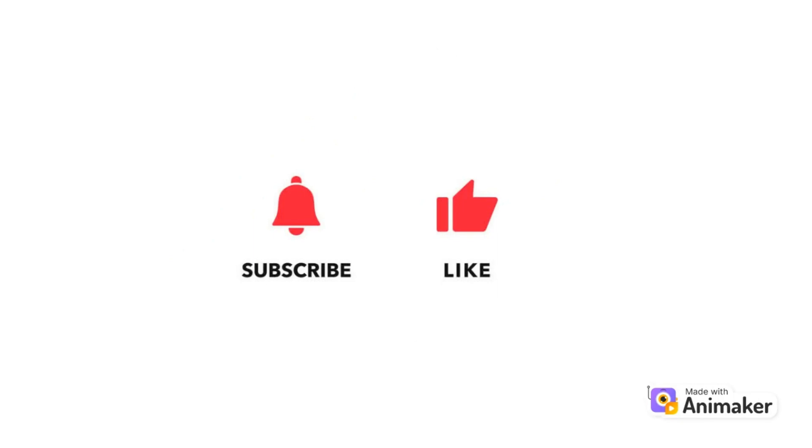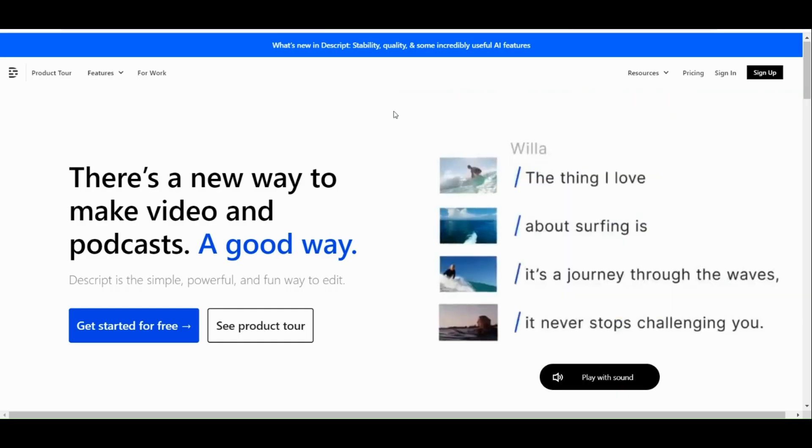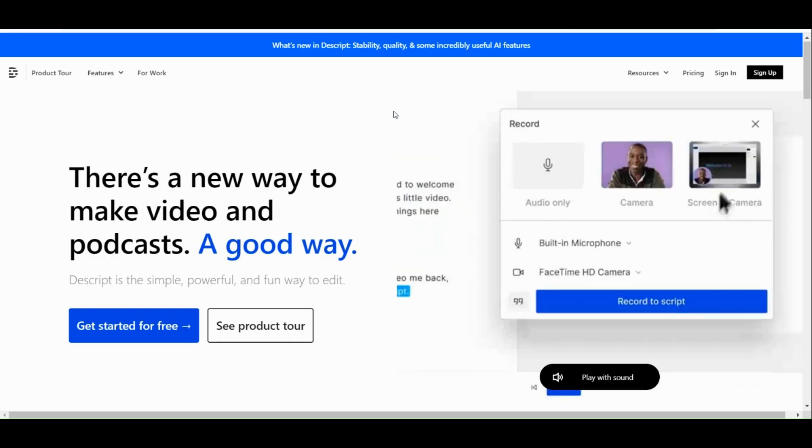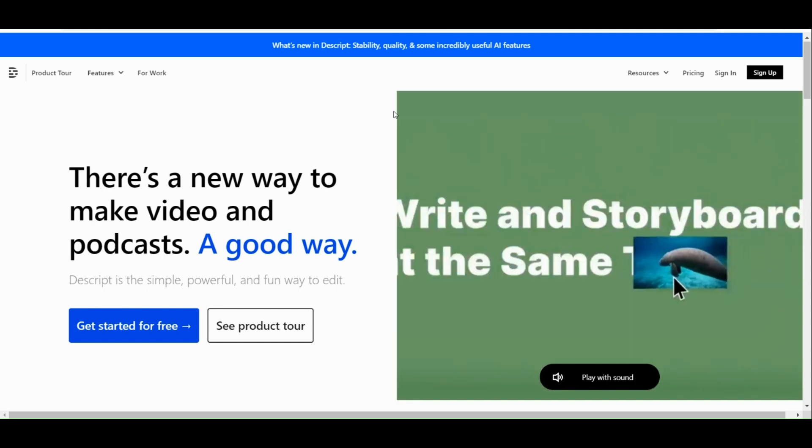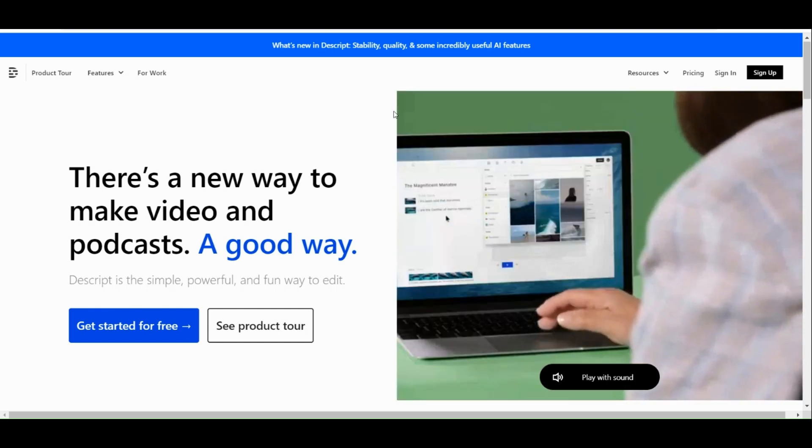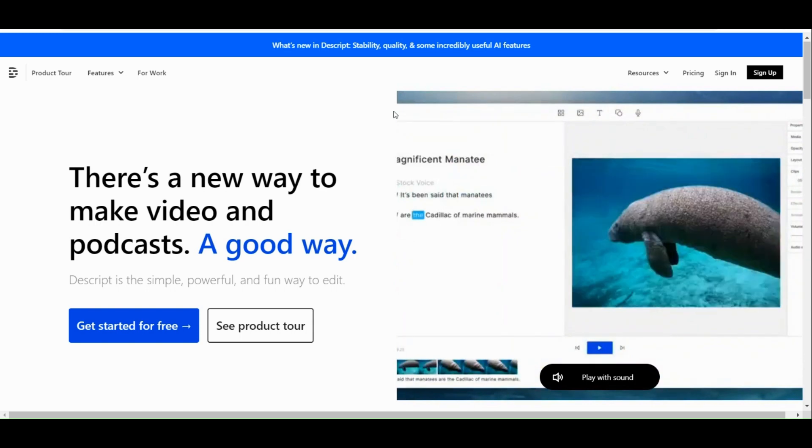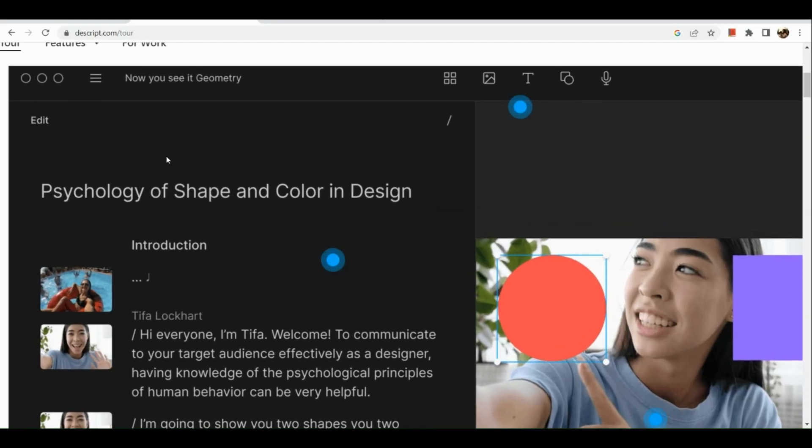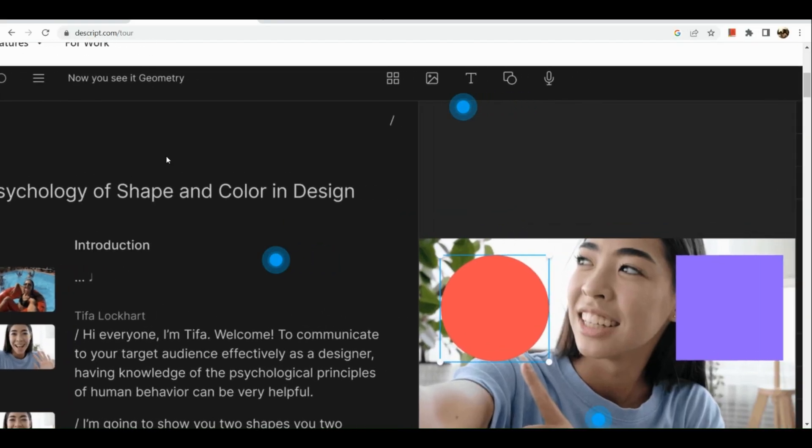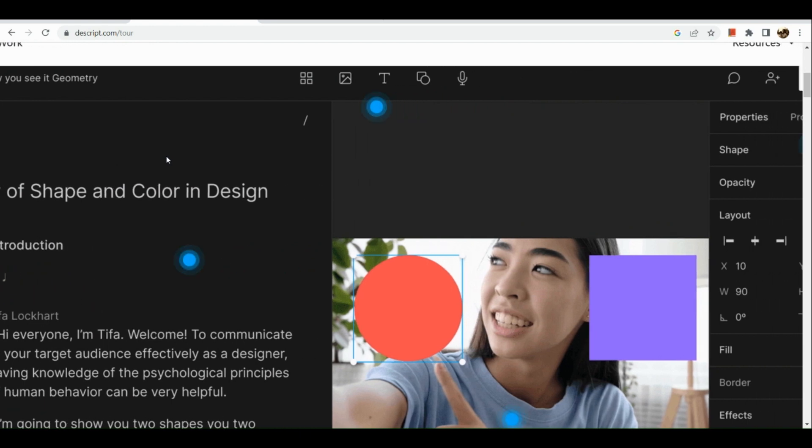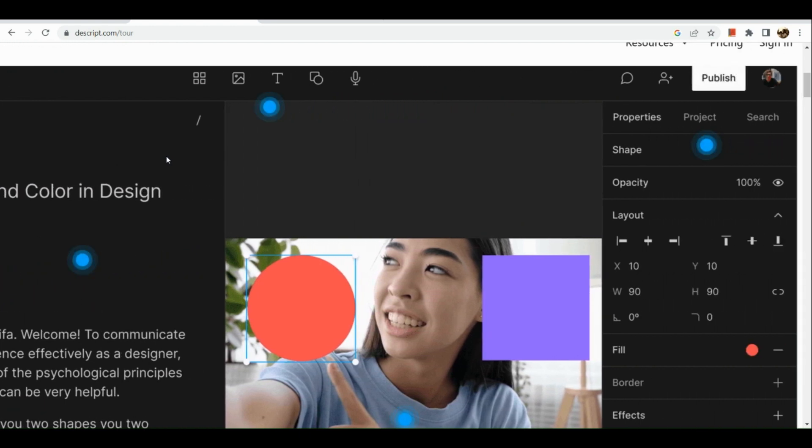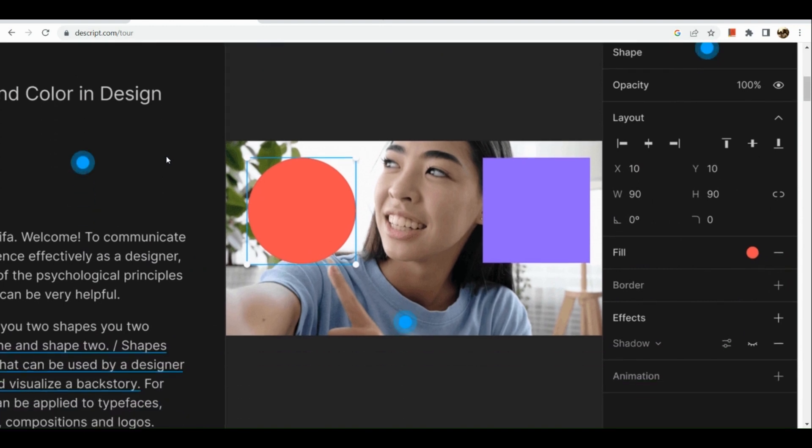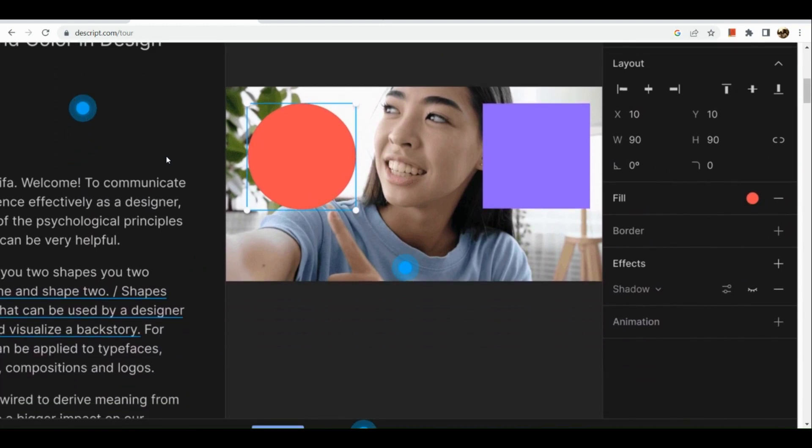So first things first, let's talk about Descript AI. Descript AI is a powerful AI tool or platform that combines transcription, audio editing, and video editing features. It offers an innovative text-based editing interface allowing users to edit the transcript of their audio or video files, and the changes are automatically reflected in the corresponding media.